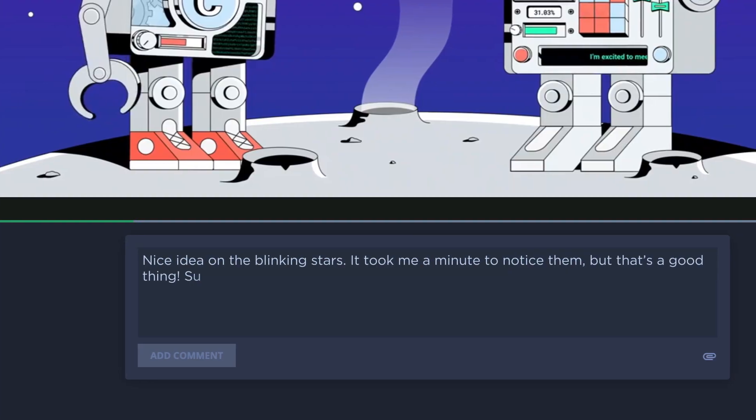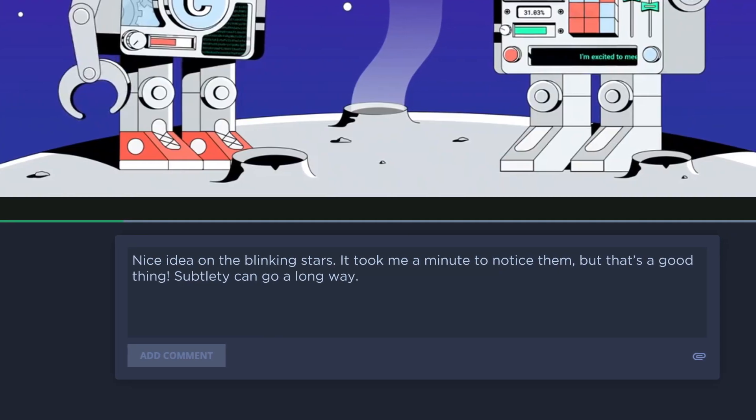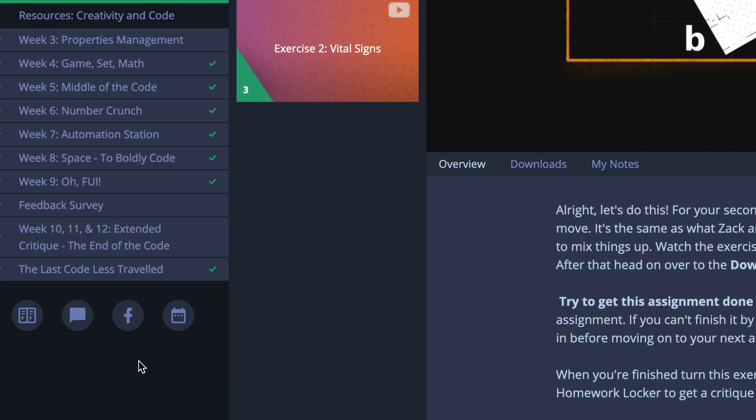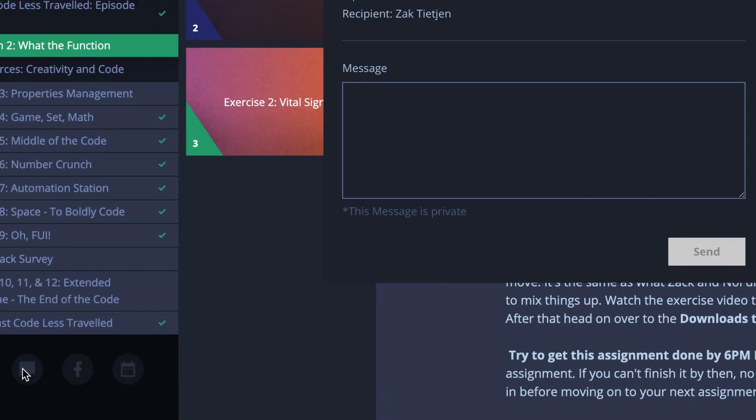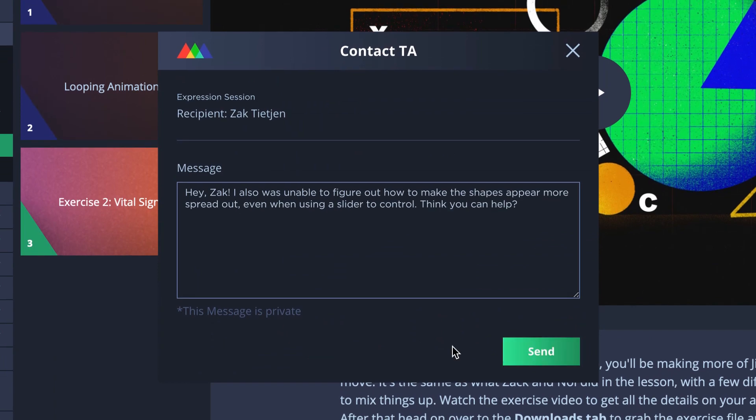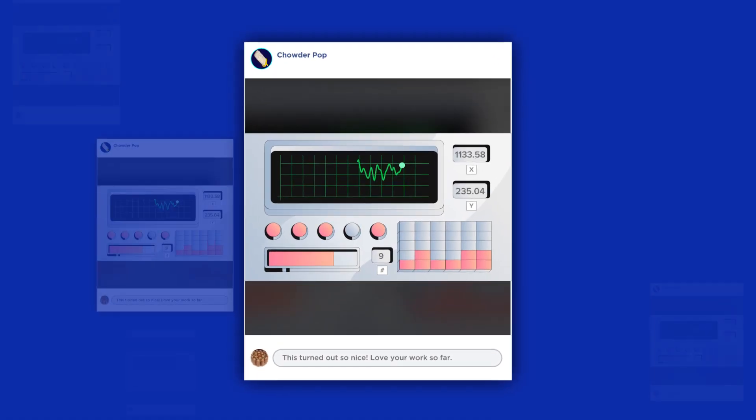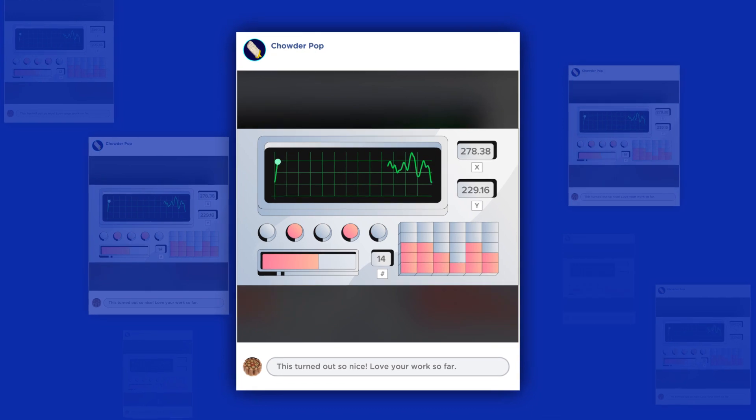You'll be assigned a teaching assistant, an industry pro, to give you feedback on your coursework and to help you debug your expressions. And you'll be doing all of this learning with a group of students from all over the world who are on the same road to code.